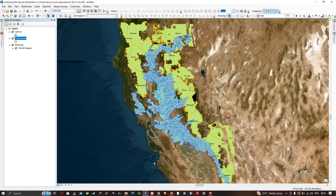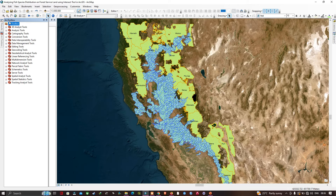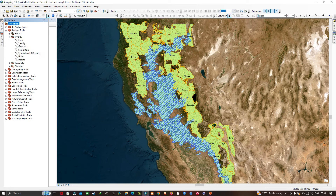To do that, we're going to navigate to the Toolbox option. Once you click that, a window pops up showing the toolbox. In there we're going to navigate to the option called Analysis Tools, then click the tool called Overlay, and here you can visualize the Intersect tool.